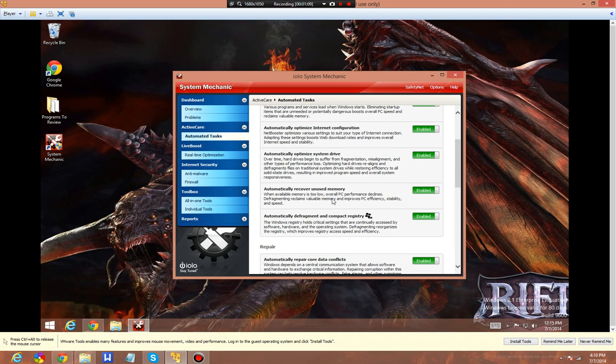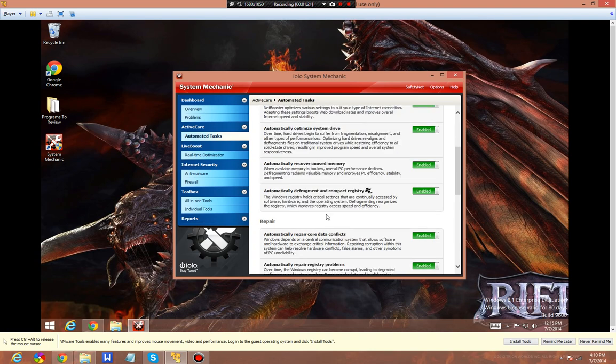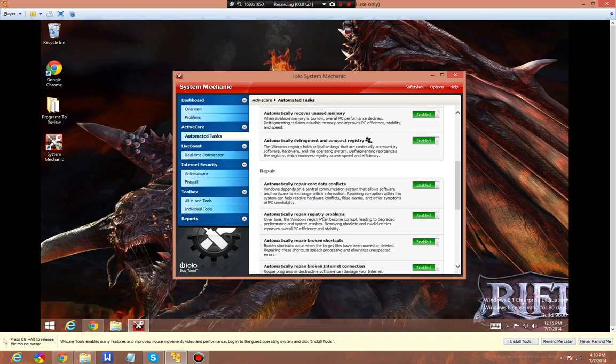It'll recover unused memory, delete items, very similar to the memory booster in Advanced System Care. It'll automatically defragment and compact your registry. This is also in Advanced System Care. It will repair core data conflicts, software and hardware to exchange critical information. Repairing corruption within the system can help. That's one I haven't seen before.